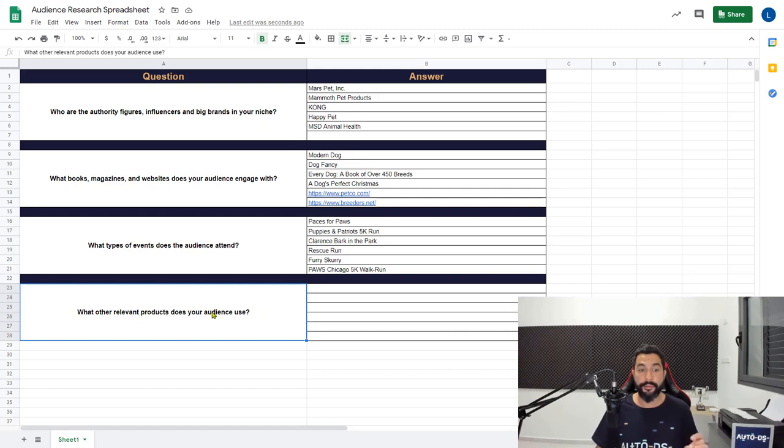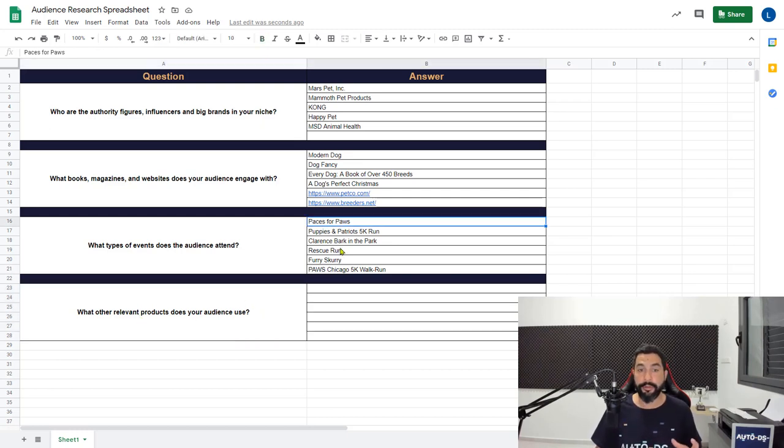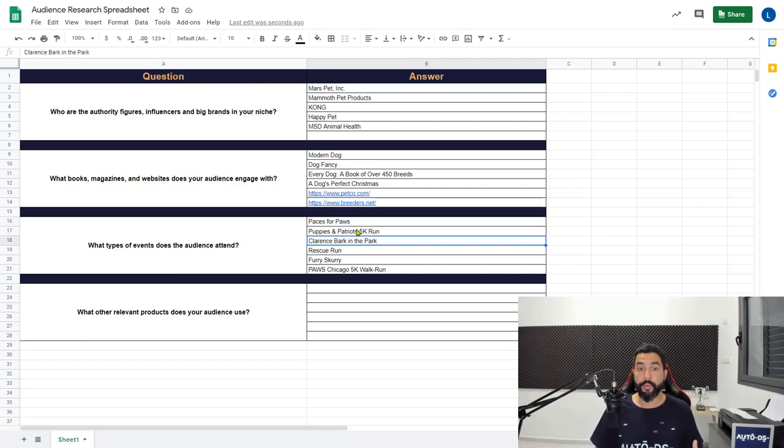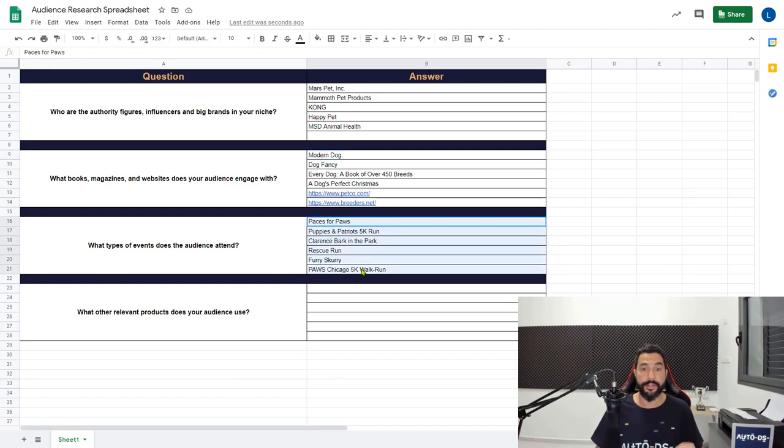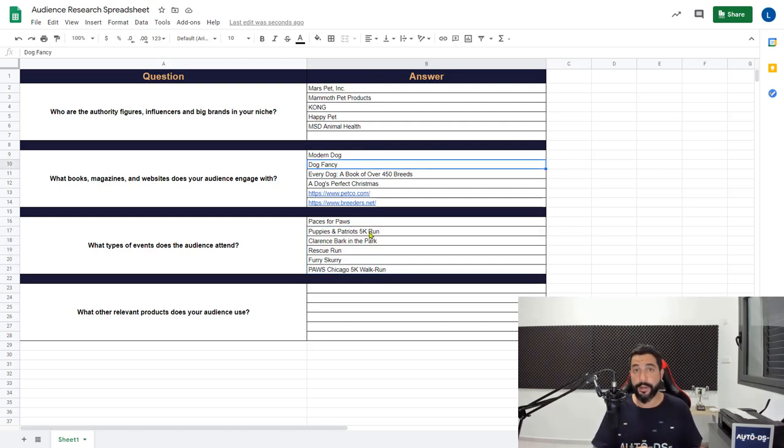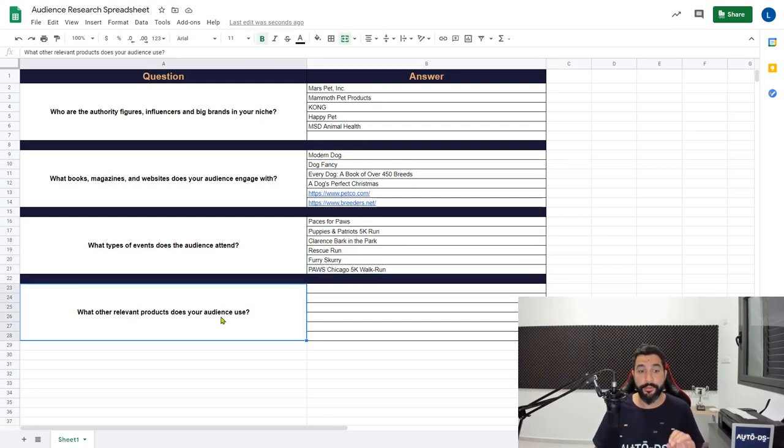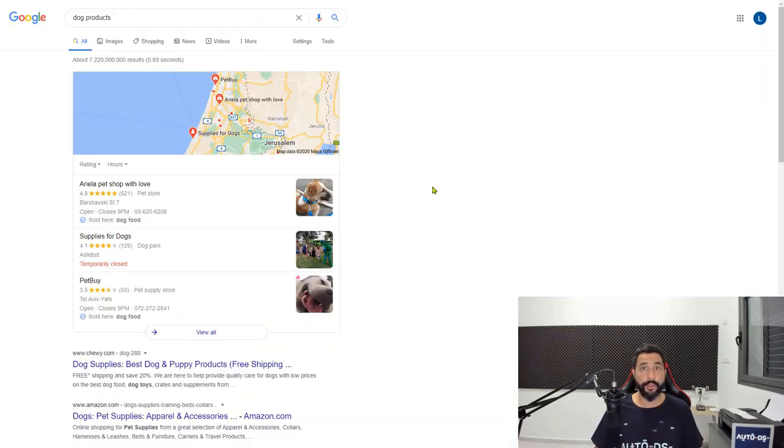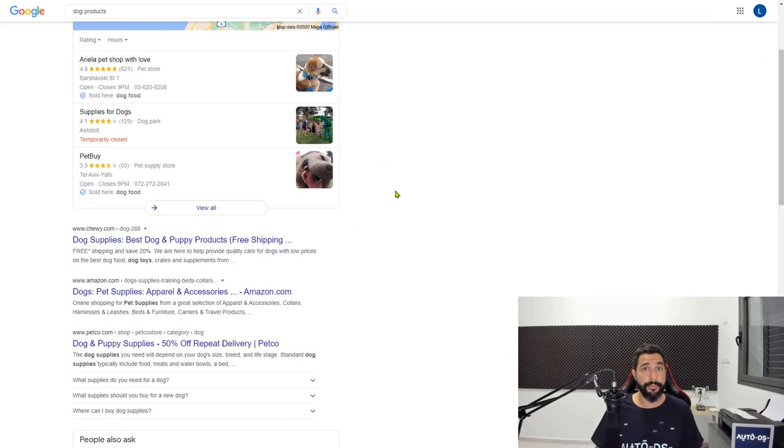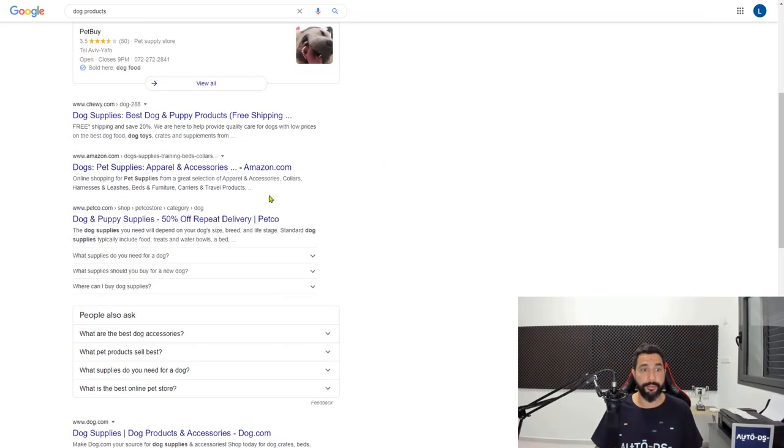What other relevant products does your audience use? Once again, I really skimmed through these to make these videos as short as possible for you guys, but you will need to research each and every one of them to see if they really are popular and if there really is a lot of interest in each and every one of these answers that we are giving in the spreadsheet. A Google search, and here we're just going to write some really popular dog products that people love to buy.